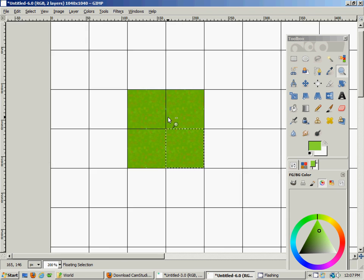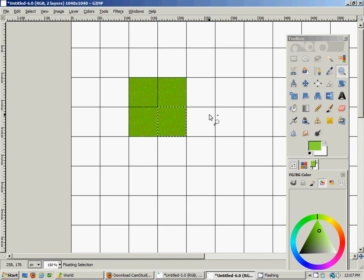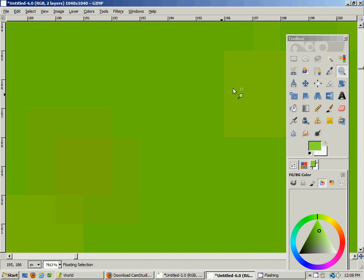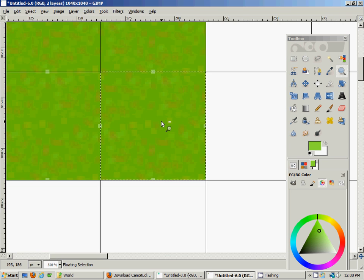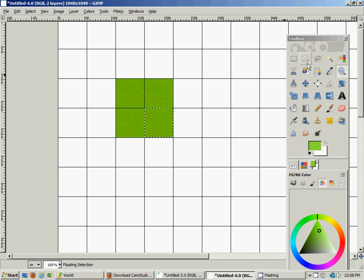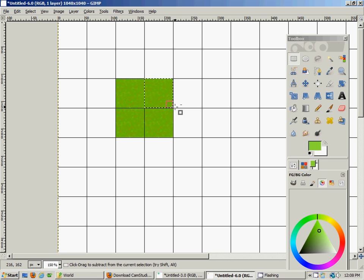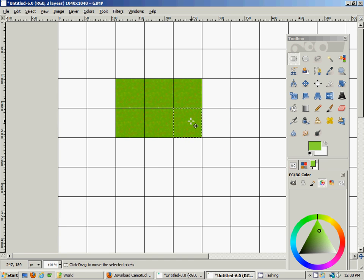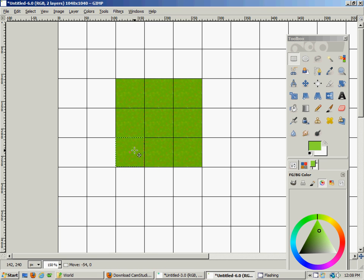Let's zoom out and see what we've got for our grass texture. That actually looks pretty good. We can keep copying and pasting, and you can see it looks not bad. For a couple seconds worth of work, we have a workable texture here. That'll be our grass texture.